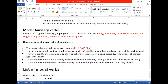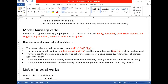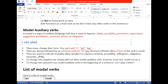After all modal auxiliary verbs, we use the infinitive without 'to' — what we call the bare infinitive, or base form of the word. So after all nine modal auxiliary verbs — can, could, would, should, may, might, shall — we use the base form of the verb.